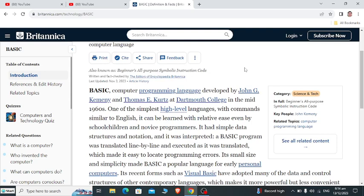So let's begin. What is BASIC? BASIC is a computer programming language developed by John G. Kemeny and Thomas E. Kurtz at Dartmouth College in the mid-1960s. It is one of the simplest high-level languages with commands similar to English, and can be learned with relative ease even by school children and novice programmers.